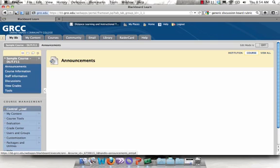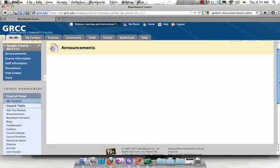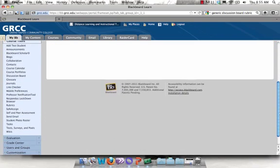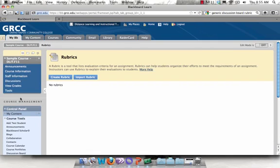Under Control Panel, click on Course Tools to expand your Course Tool menu and scroll down to Rubrics. Click on Create Rubric.